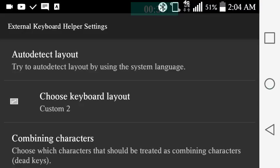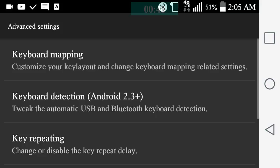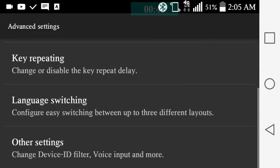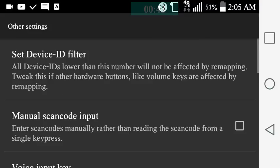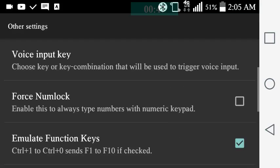But on the keyboard, on the external keyboard helper, all you have to do, if you're already familiar with this, is I'm going to go to advanced settings and then I'm going to go to other settings and it's under voice key input.